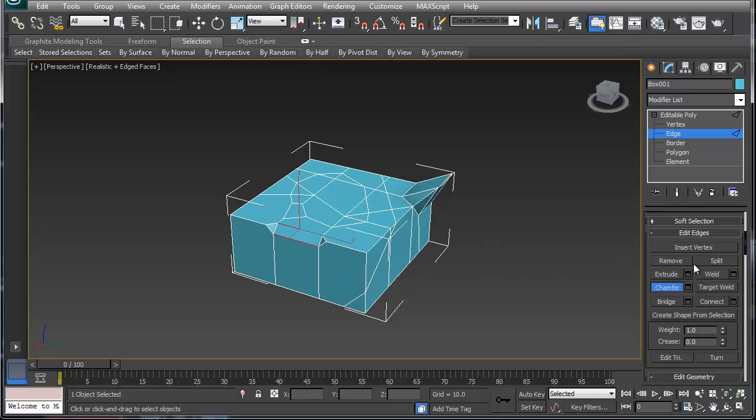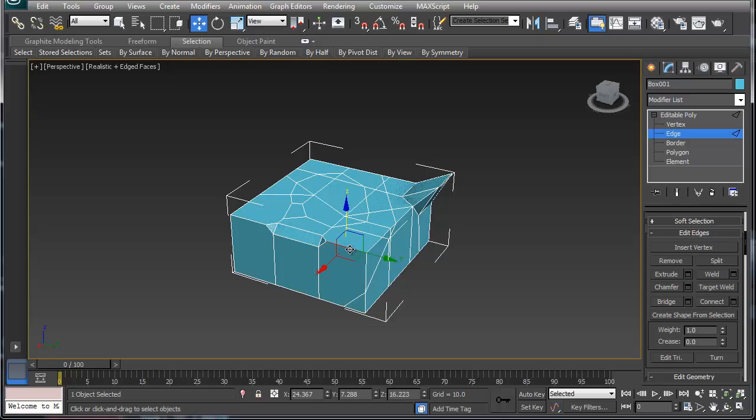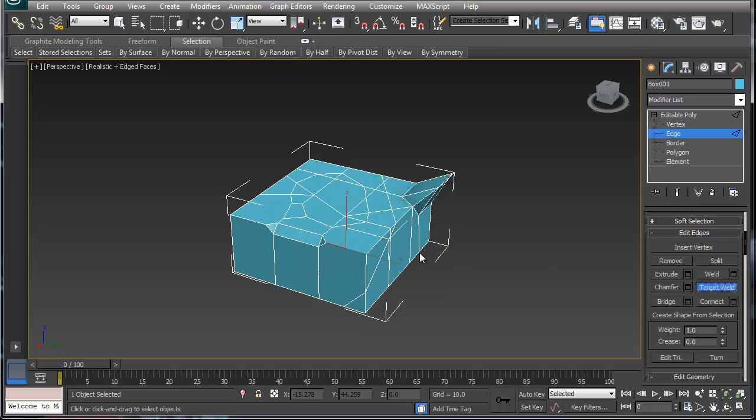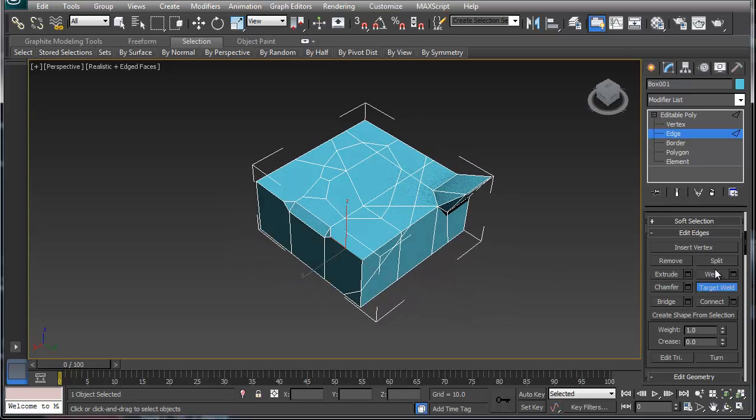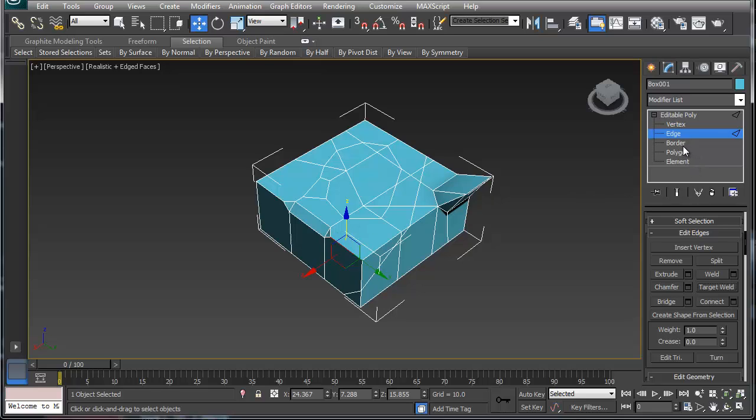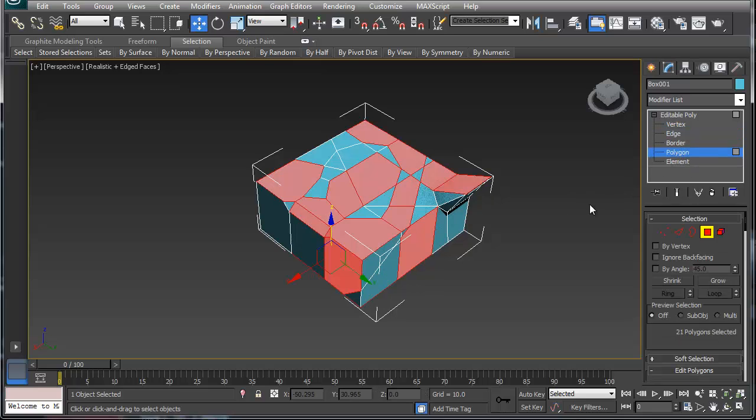You can also weld them and target weld an edge to something else. So you can also target weld. It's not working quite the way I want it to. You can weld edges to each other and such. Now I'm going to skip the border and I'm going to go to polygon.